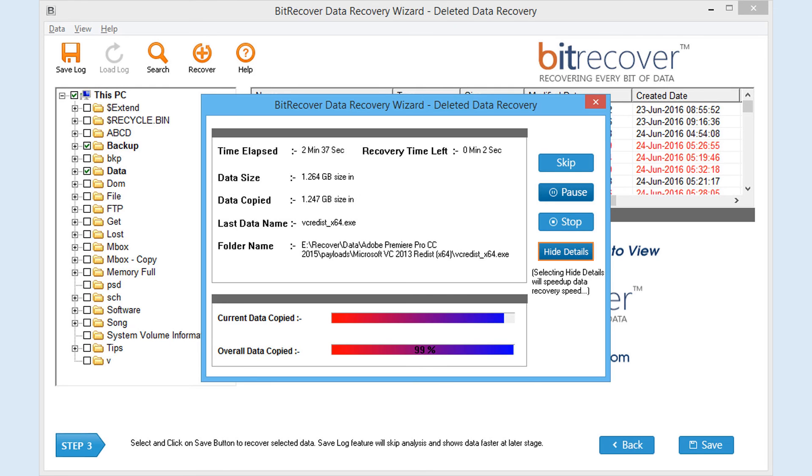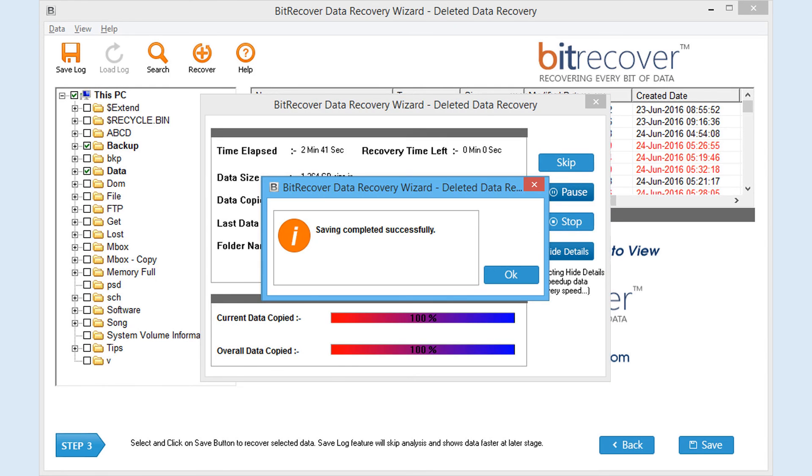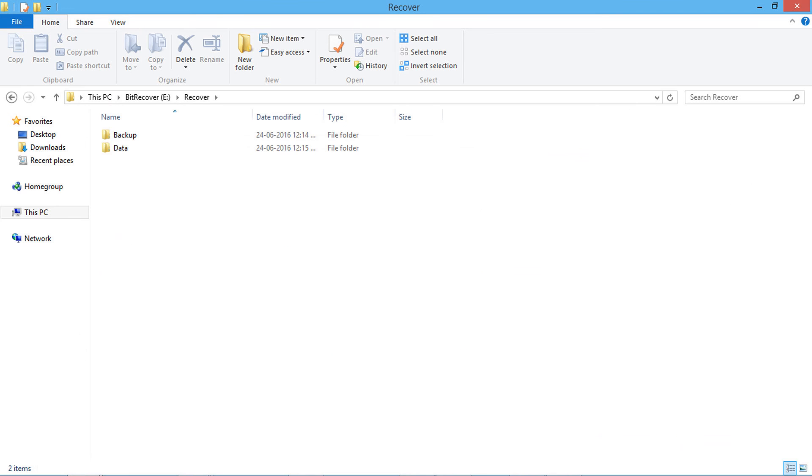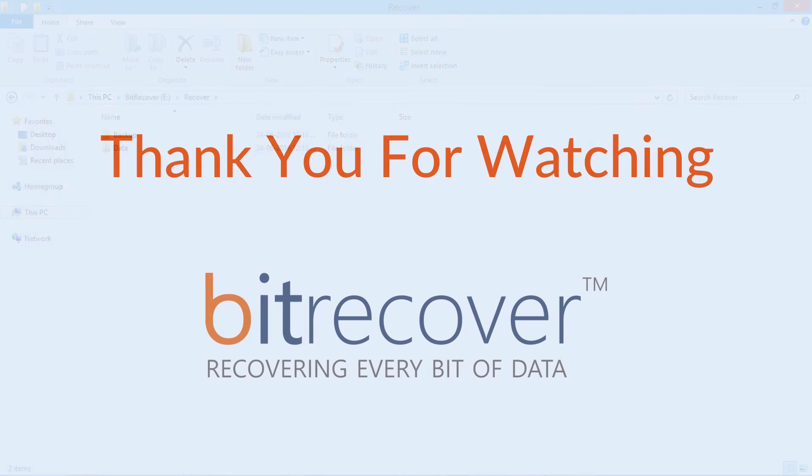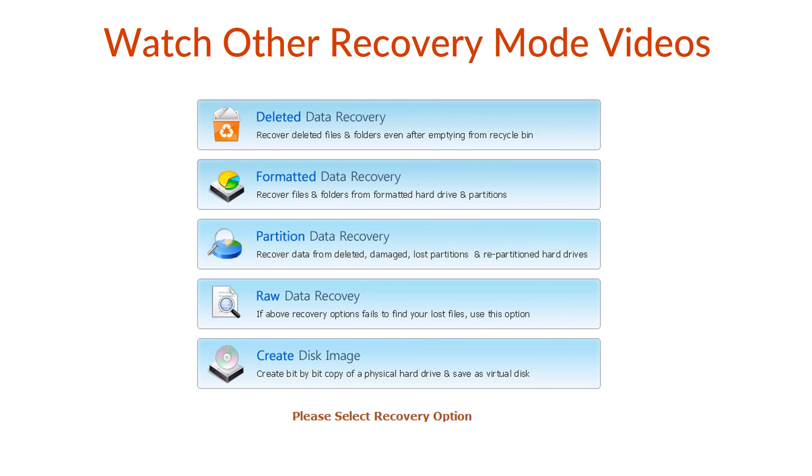Click on OK button. Now go to your saving location and get back all your deleted files and folders. Thank you for watching. Watch other Recovery Mode videos. Choose the Recovery Mode.